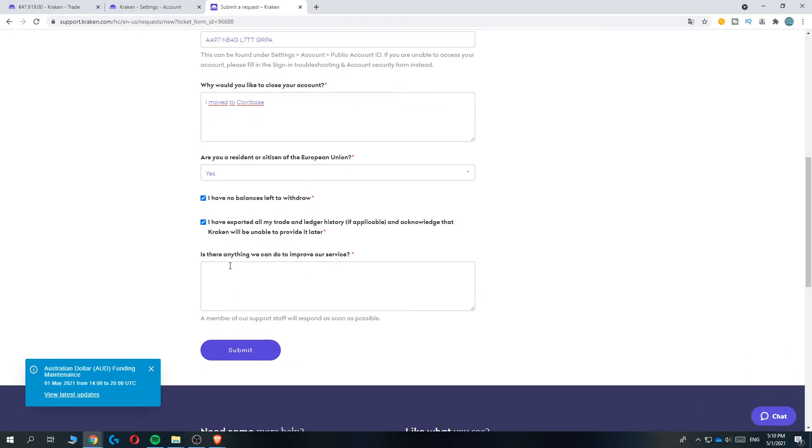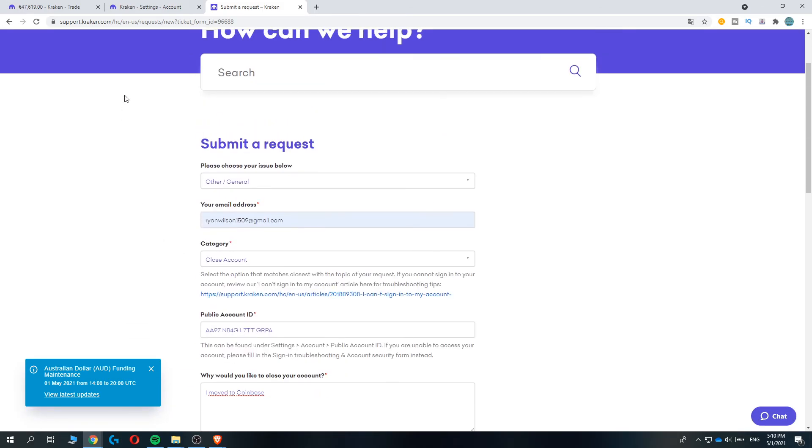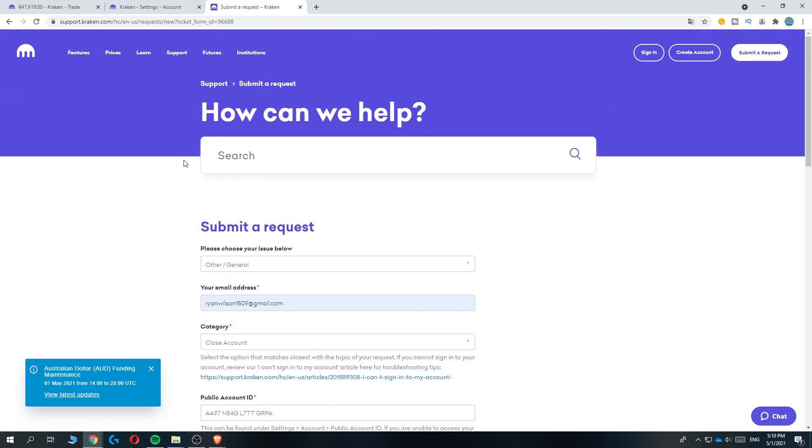Then you can go ahead and submit, and they will close your account. They will send you a response within around two to three days. If this video helped you close your Kraken account, please leave a like, subscribe, and see you next time.